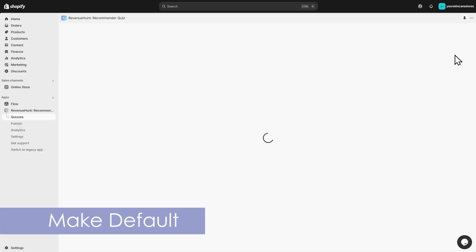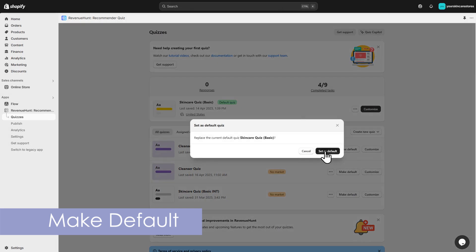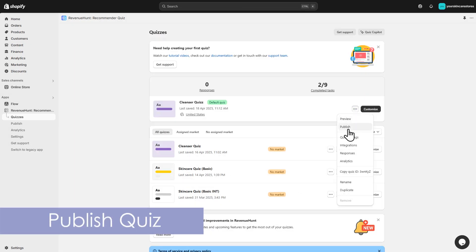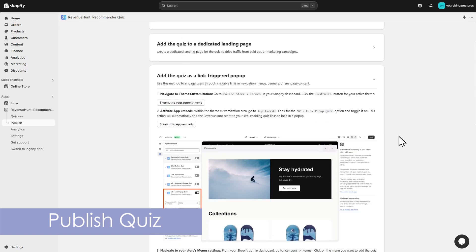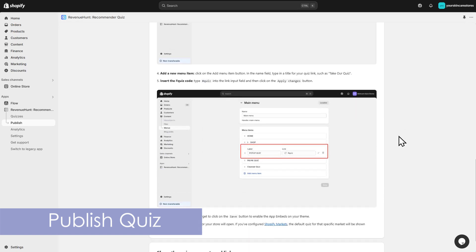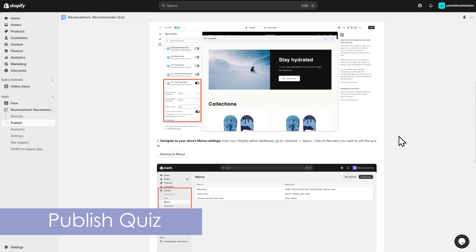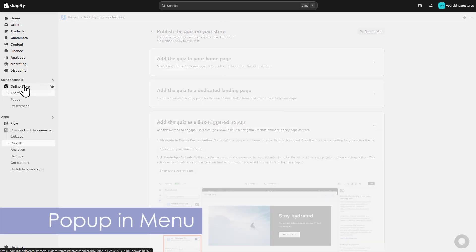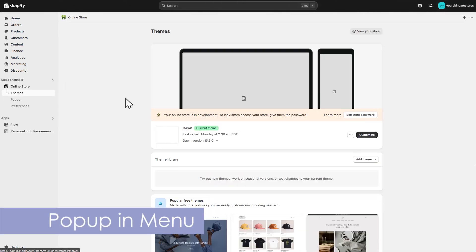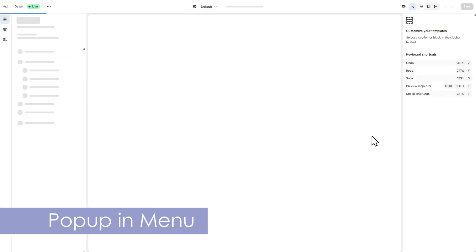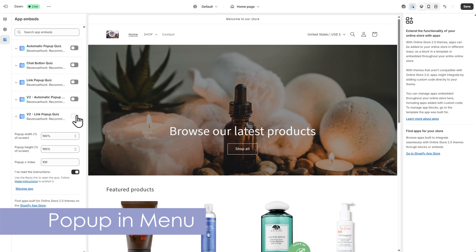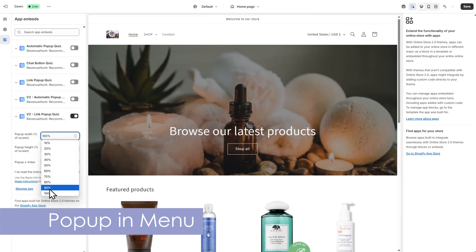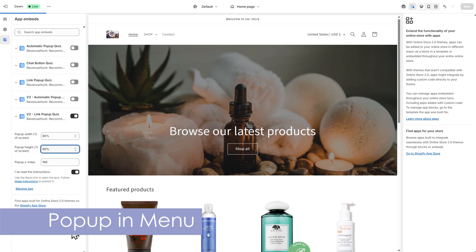When your quiz is ready, make the quiz your default and go to the Publish section to see your publishing options. You can embed the quiz in your store's navigation menu. In Shopify, go to Online Store, Theme, and customize your theme. Open App Embeds and activate the V2 Link pop-up option. This ensures the quiz can be displayed properly. You can also adjust the quiz's width and height here.